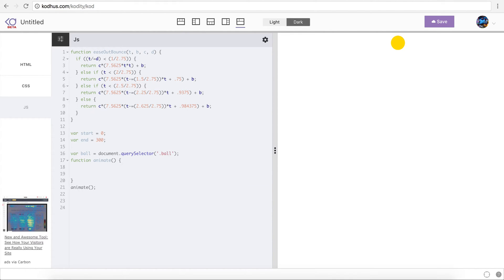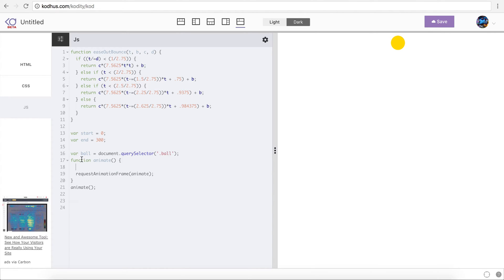I'm going to remove all of that and introduce you to a JavaScript function called requestAnimationFrame. What this function does is: it tells the browser that before performing the paint or repaint of the screen, I want to run this function. I'll pass it the animate function, which will contain the next state of the position of my animation.